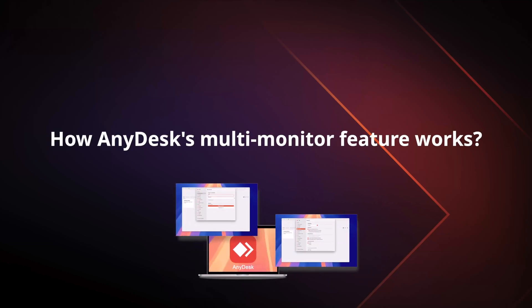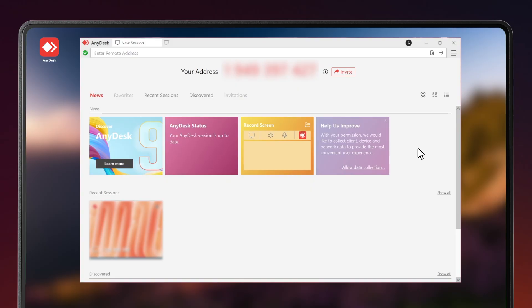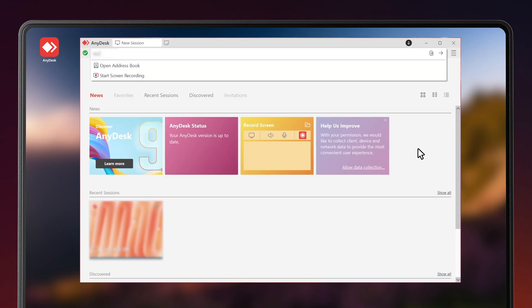With AnyDesk's new multi-monitor feature, you can now see and control both, separately and simultaneously. Here's how it works.